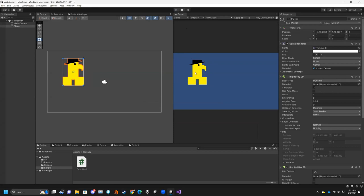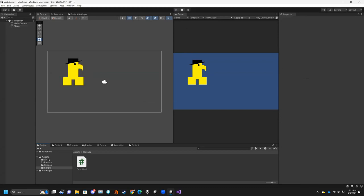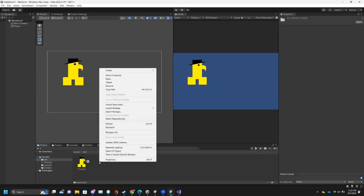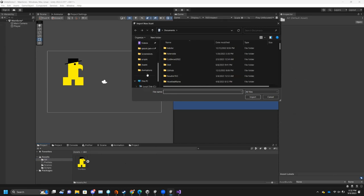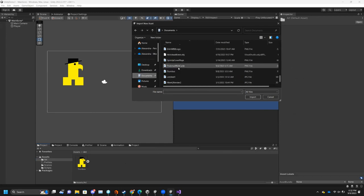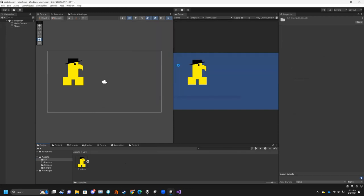Now you'll notice this is pretty boring and it doesn't really look like Trumpus is walking — it looks like he's floating. So let's add a walk cycle. Go into your Art folder and now import that other asset, the Trumpus walk cycle, which for me is in Documents.